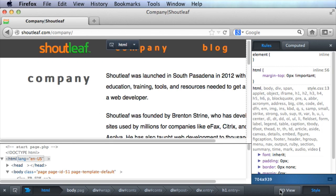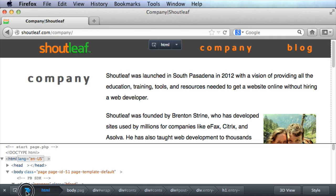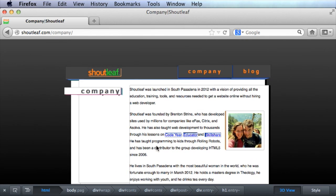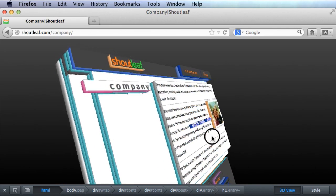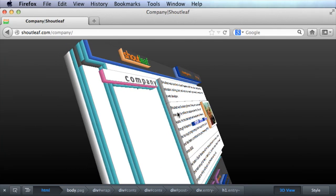And then also you can do this, hide this and hide this. You can do this 3D view. And this will kind of show you the way your page is built and layered up.